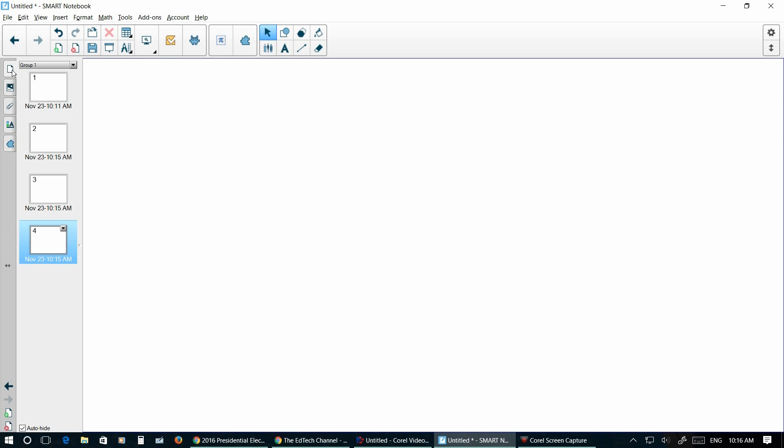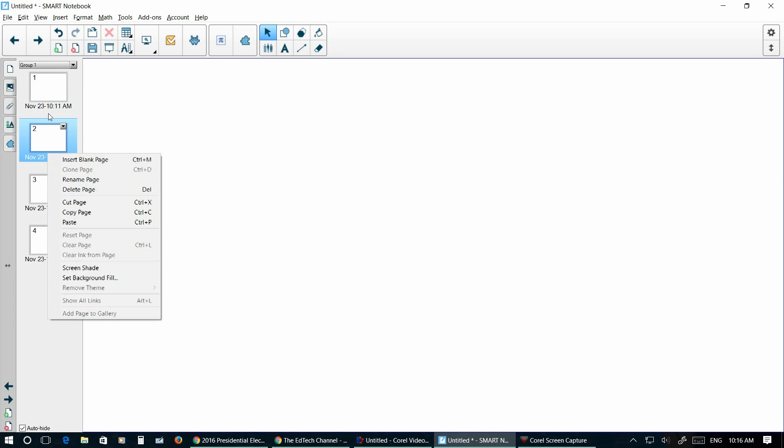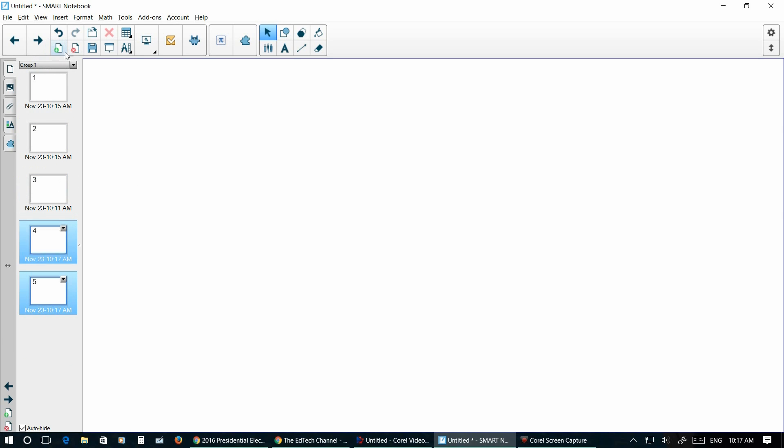First thing you should always do is make sure that this little tab right here is open. This allows you to see your different pages. You can move pages around by dragging them up and around and ordering them however you want. You can add new pages with this button here, and you can also delete pages with this button here.